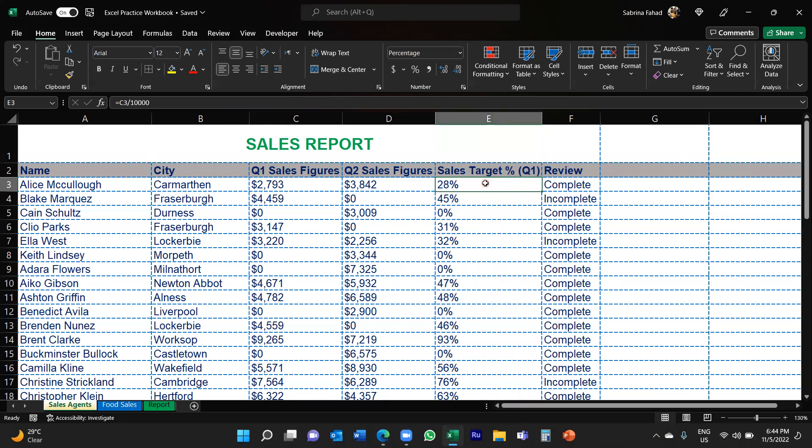Now what I want to do is I want to change the font color of the percentages based on two categories. So the first one is any percentages between zero to 50, I want that to change to the font color red. And then anything between 50 to 100, I want that font color to be in green. Now you can have more categories if you want, but I'm just going to show you two.